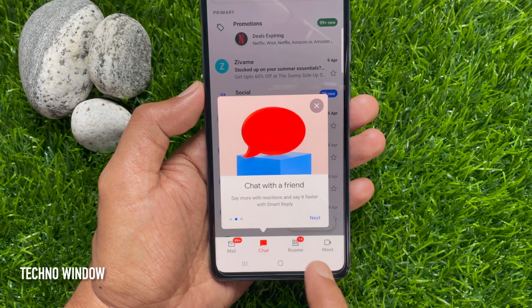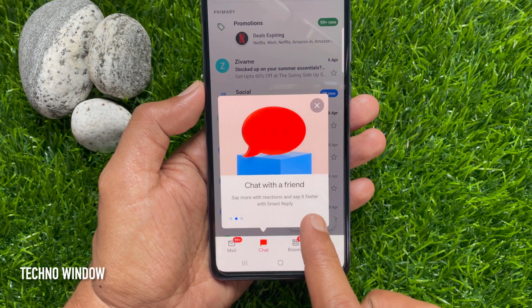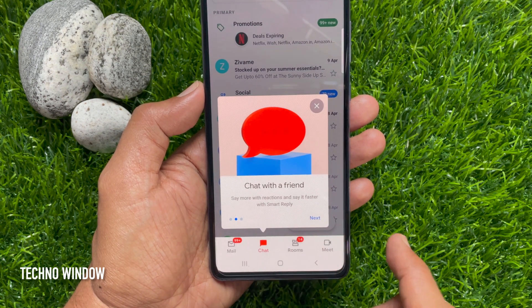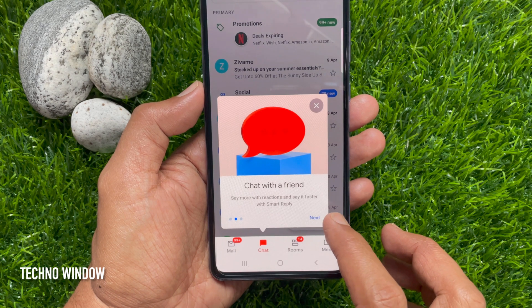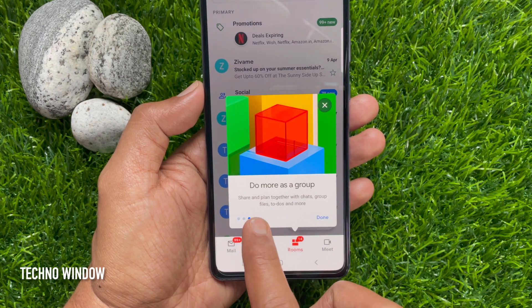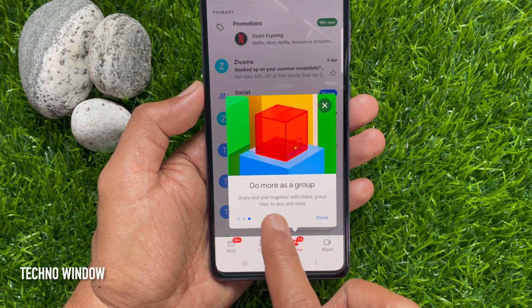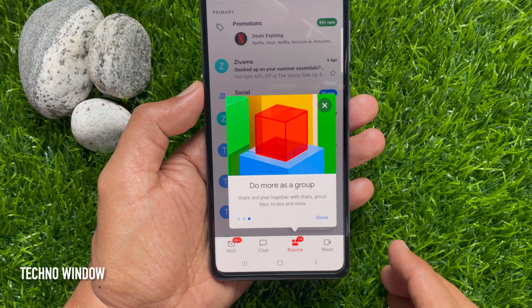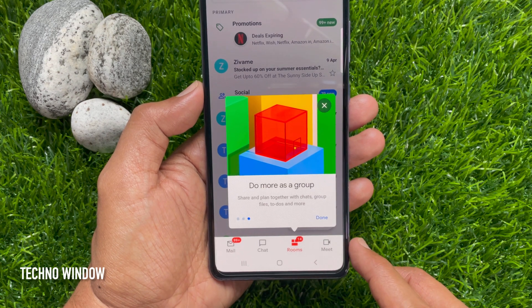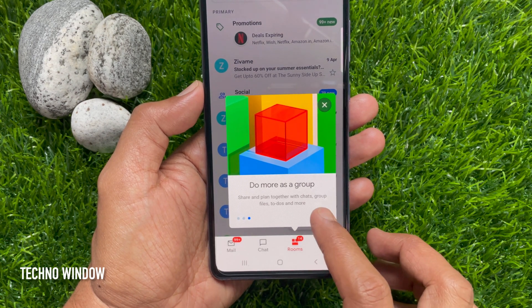Chat with friends — say more with reactions and say it faster with Smart Reply. Tap Next. Do more as a group: share and plan together with chats, group files, to-do, and more. Tap Done.